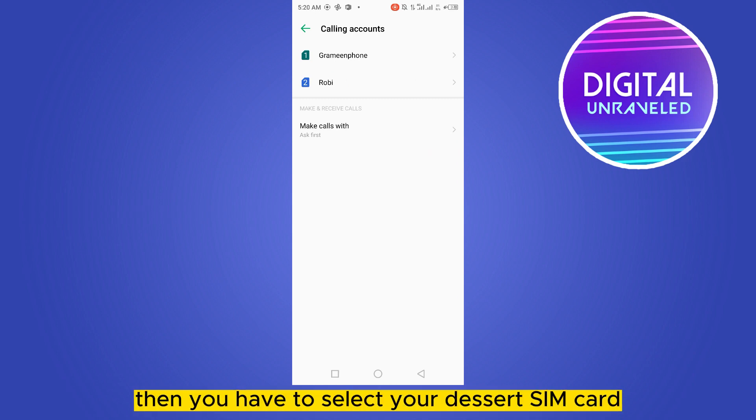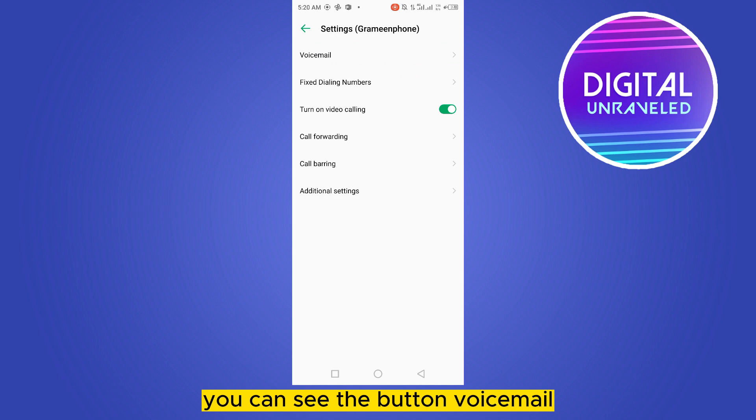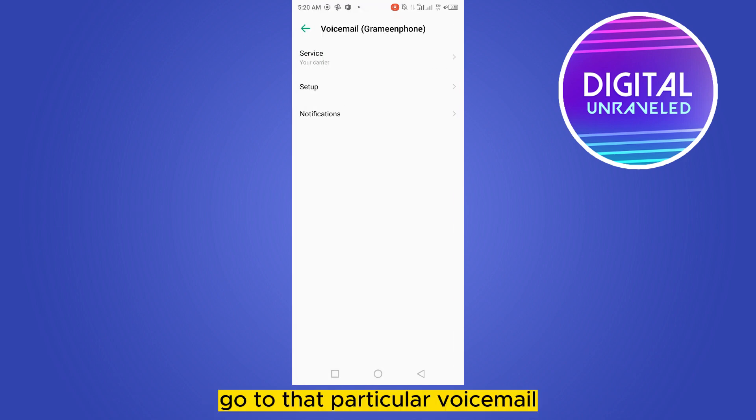Then you have to select your desired SIM card, and at the first option you can see the button voicemail. Go to that particular voicemail, then go to the setup option.